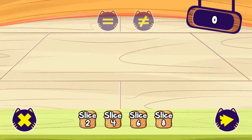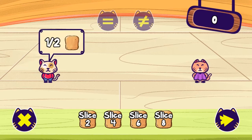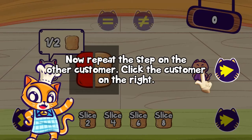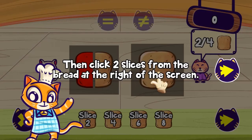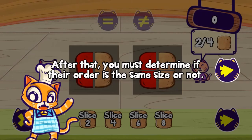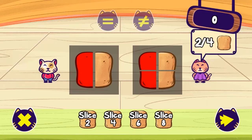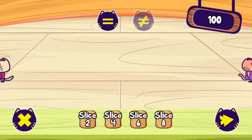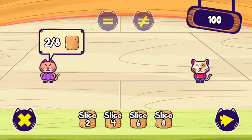You must use the mouse to click and select different numbers and objects to create the correct fractions for the bread that customers are requesting. Click on customers and correctly slice the bread into different fractions, then deliver the order to satisfy them.